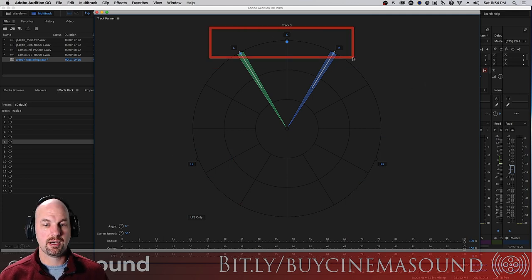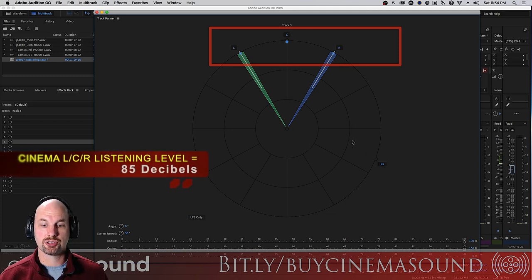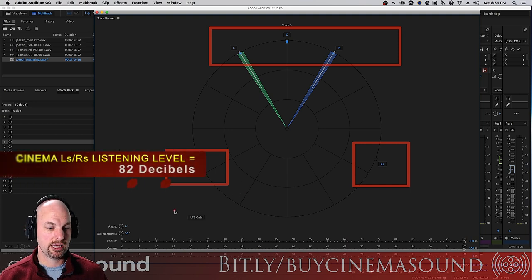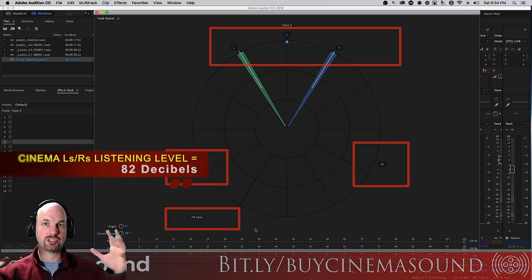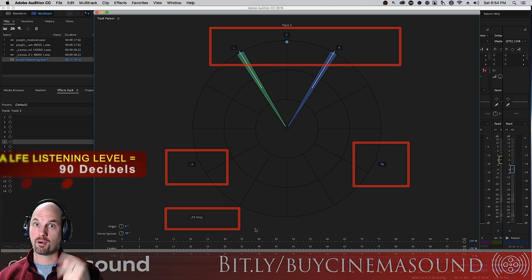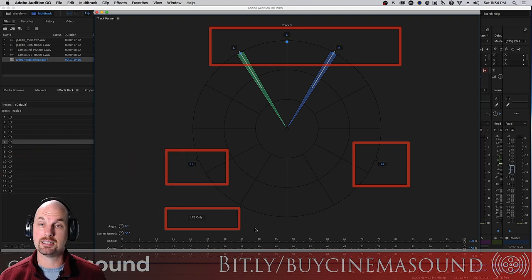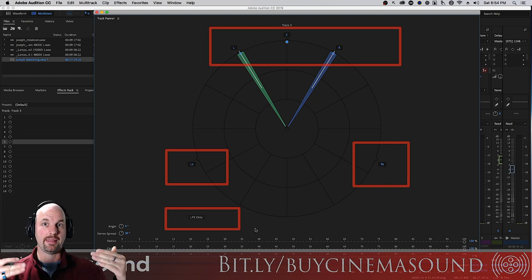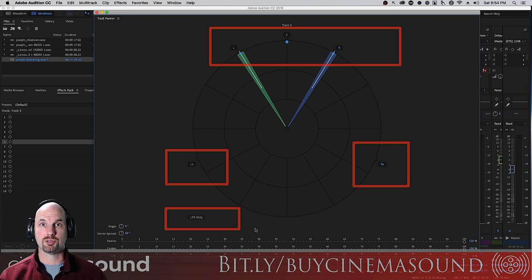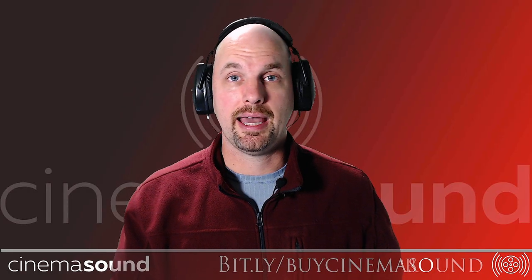For cinema, the center channel, left, and right are at 85 decibels. Your surround channels are 82 decibels. Now it's a ratio between the LFE and the other channels, so we boost it five decibels — not four — meaning the LFE channel is actually at 90 decibels. In the cinema this is absolutely the case: they're boosting that LFE channel five decibels or more when you run your pink noise through it.